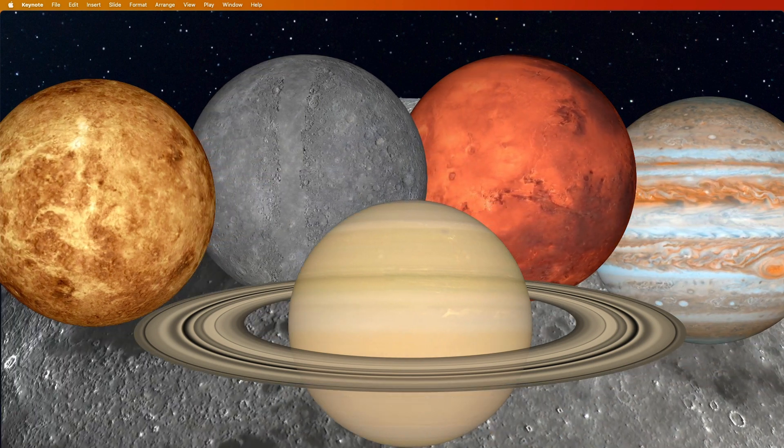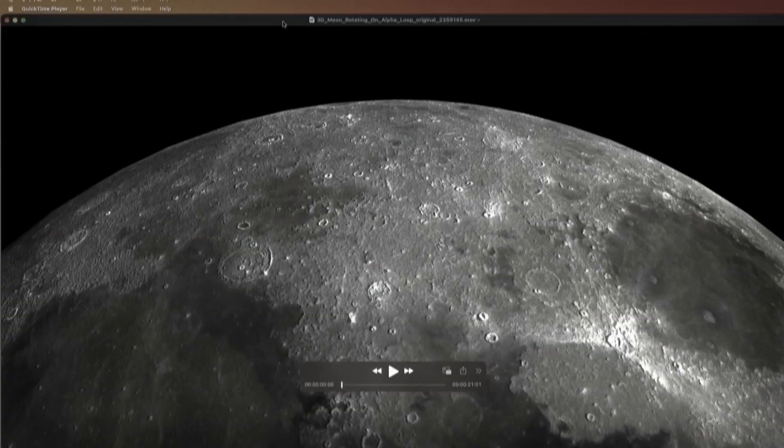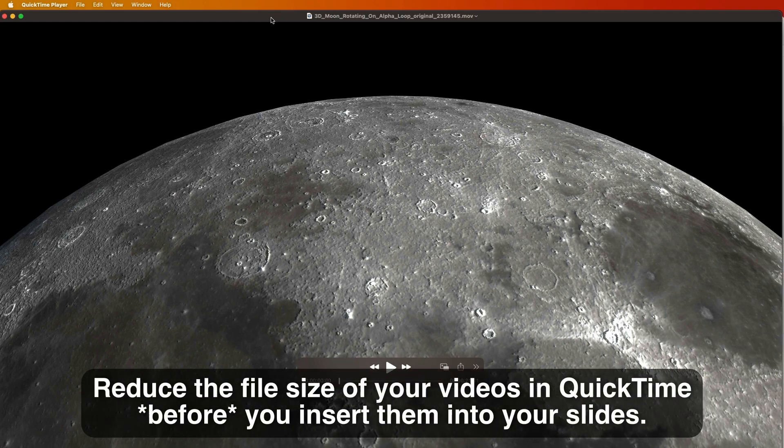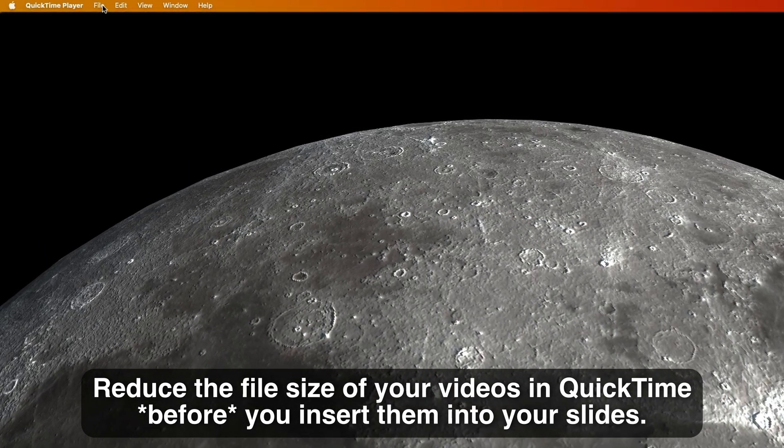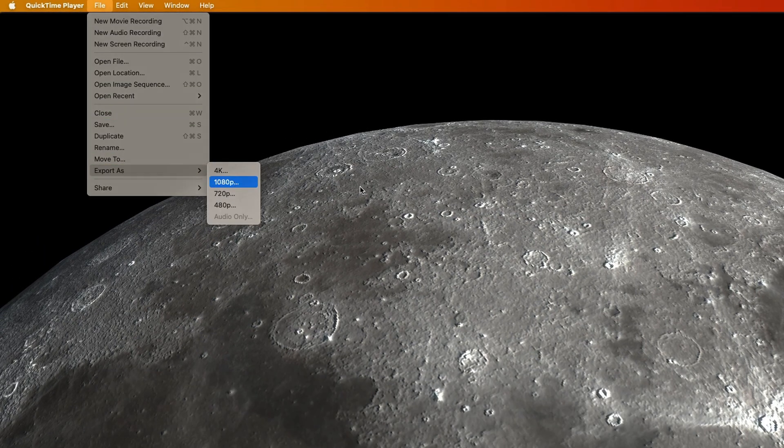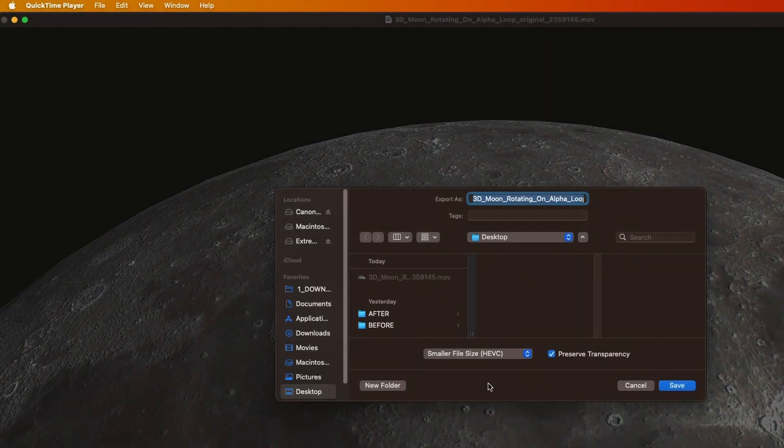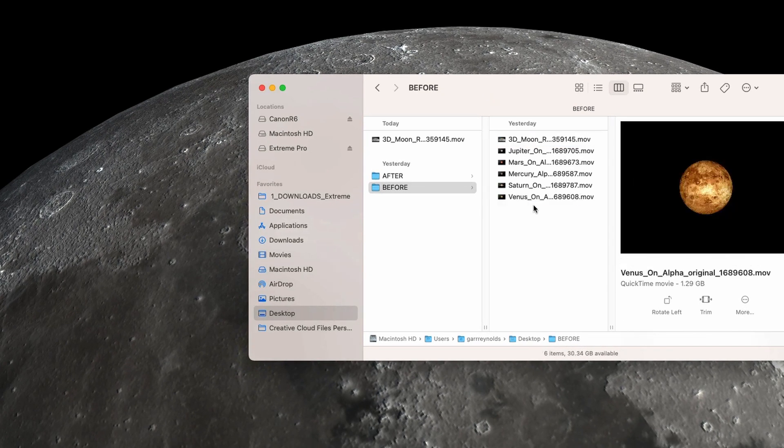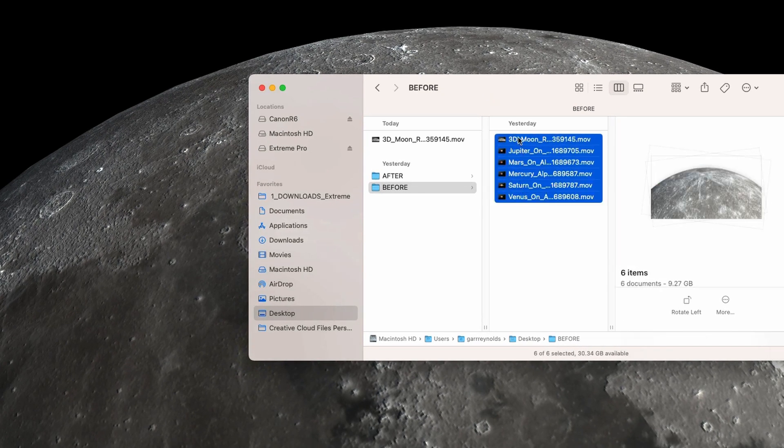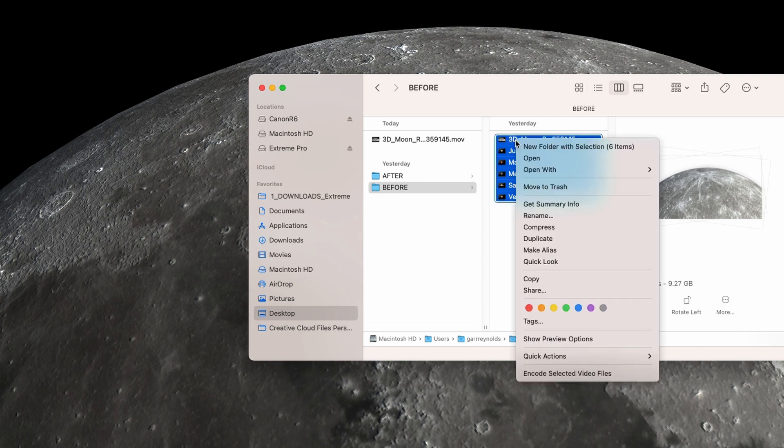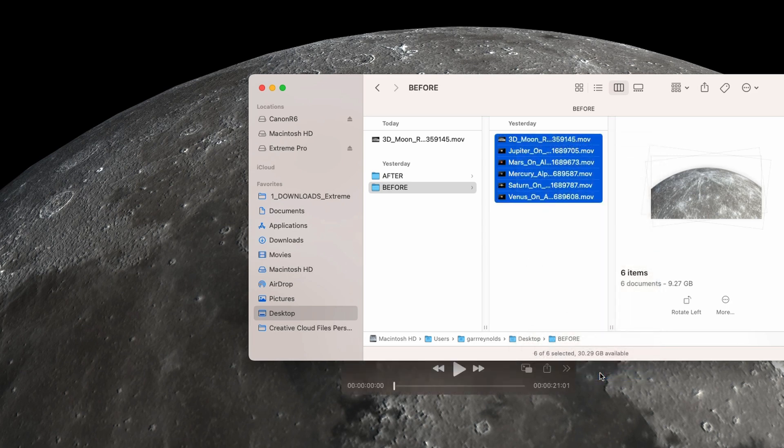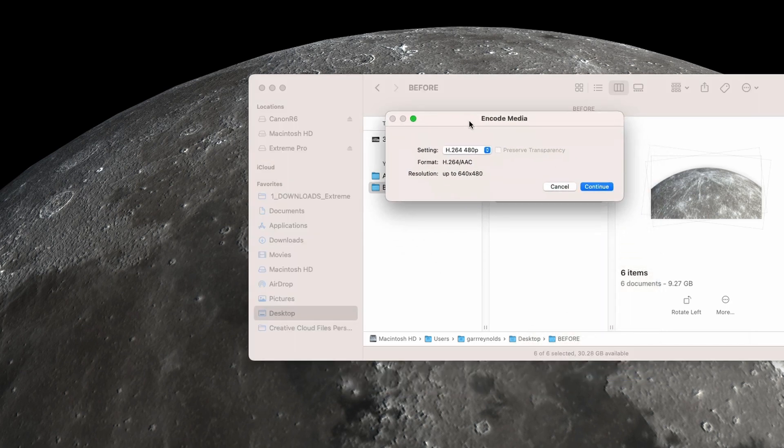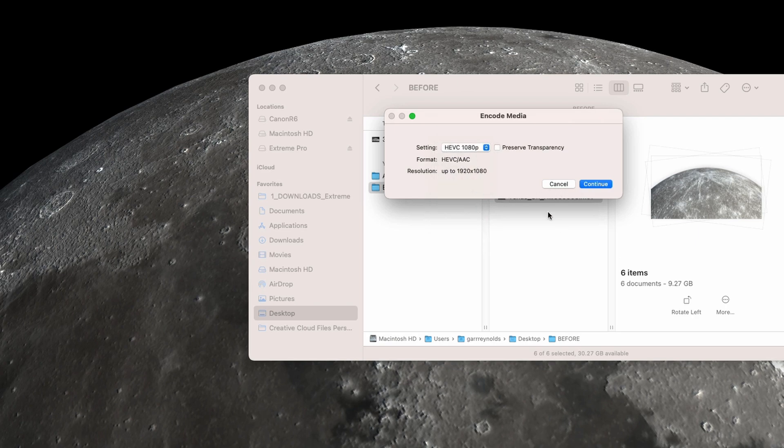Just remember to reduce your file size by going here and choosing HEVC and preserve transparency if it has transparency. Or you can select multiple videos in the file and right mouse click or control mouse click, then just use 'Encode selected videos.' That will give you this pop-up menu where you can choose the codec you want and preserve transparency if it has transparency. Thanks very much, everybody.